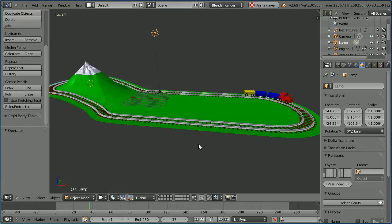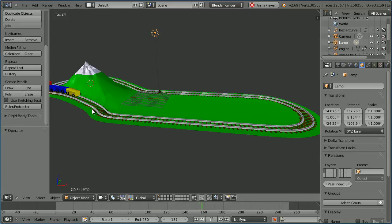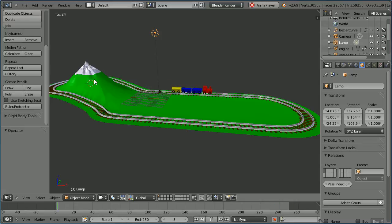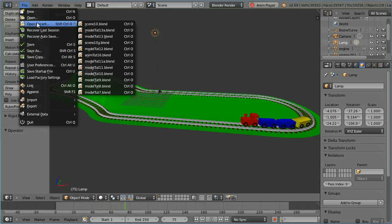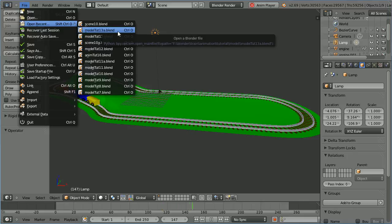This is the final part of a tutorial that shows how to make a simple train animation. In this part, I'll show you how to make the mountain that the train goes around. The starting file for this tutorial is the file from the end of the previous part. You can make the file yourself or download it from my website.